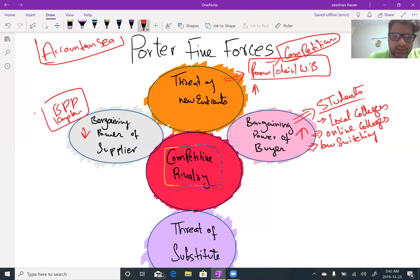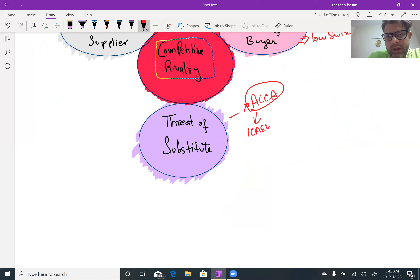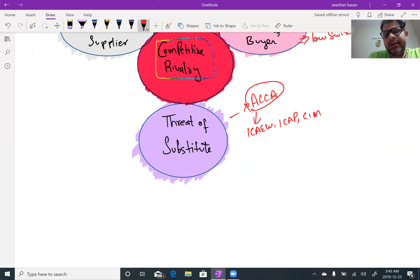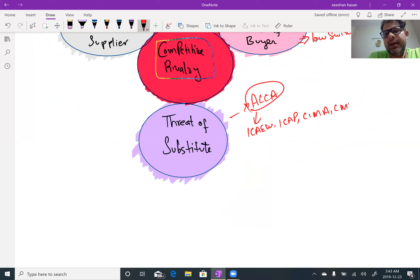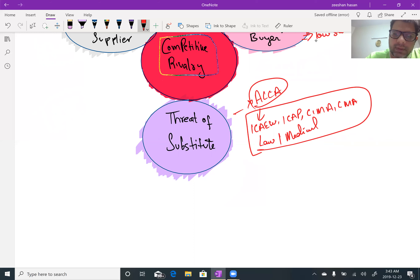Threat of substitutes — if not ACCA, students have many other choices. They can go for ICAW, ICAB, Institute of Chartered Accountants of Pakistan, CIMA (Chartered Institute of Management Accountants), CMA (Certified Management Accountants), a law degree, or a medical degree. So there are many other choices, and threat of substitutes is also high.